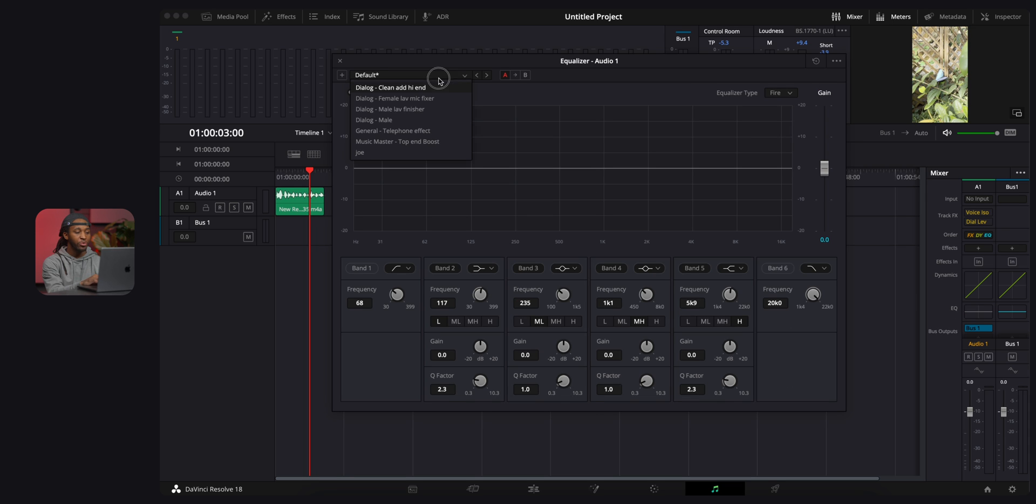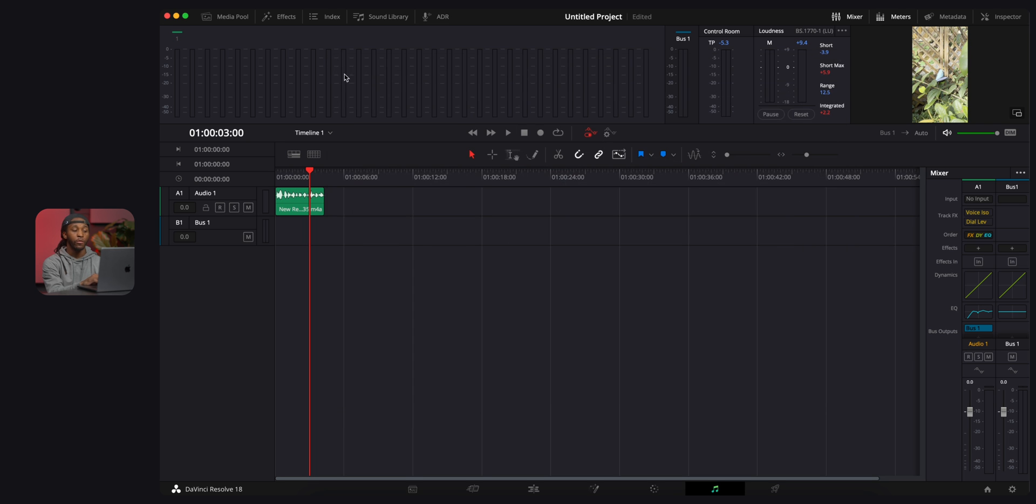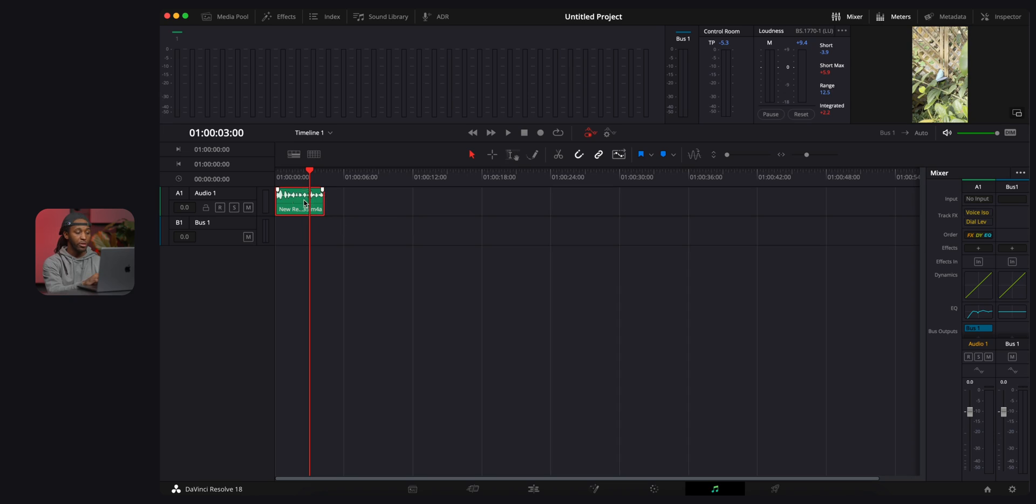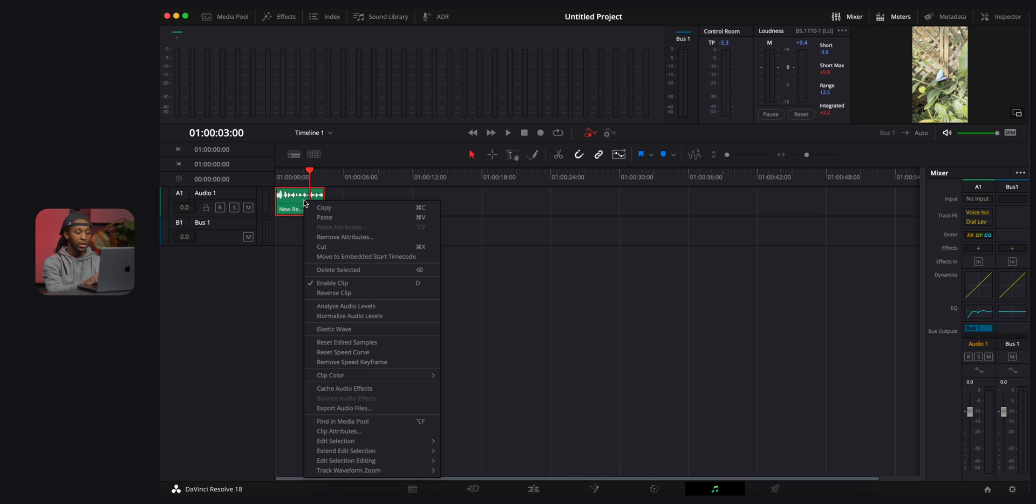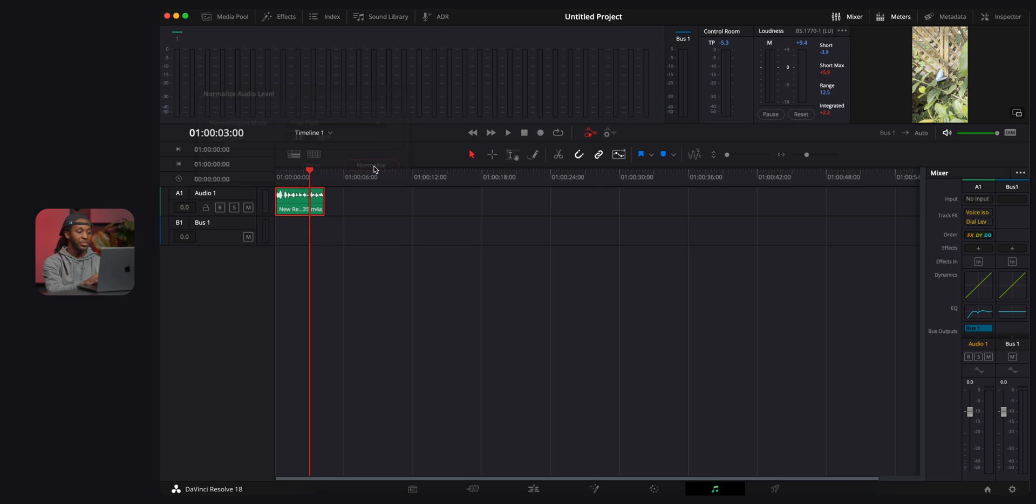Last I go over here to EQ, and I just want to select one of the presets. I'm a male, so I'm gonna hit dialogue male, and there you go. If you do just these three things, you're gonna have pretty good audio. The last thing I want to say, in case you guys have some audio that's too loud or too low, is you want to go over here to your audio track, right click, and hit normalize audio levels. Typically I will do true peak and I will do negative three. So I'm just gonna normalize that. That's pretty much it for audio.